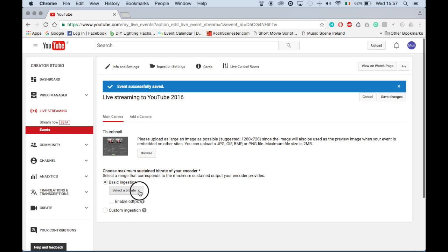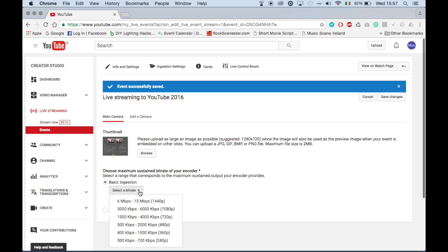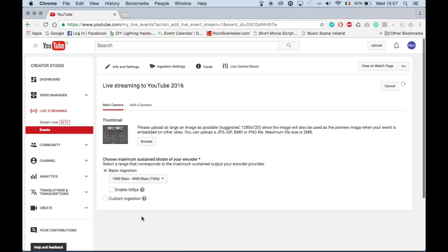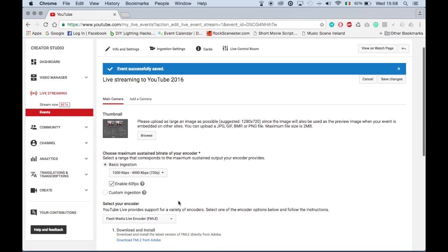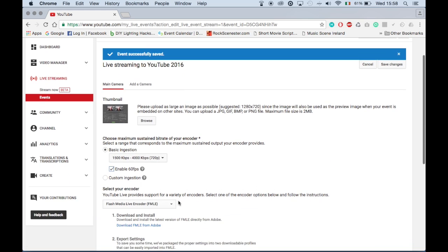Select a bitrate. A list will open up for the various screen resolutions. 720p should be 1500 kilobits per second to 4000 kilobits per second.